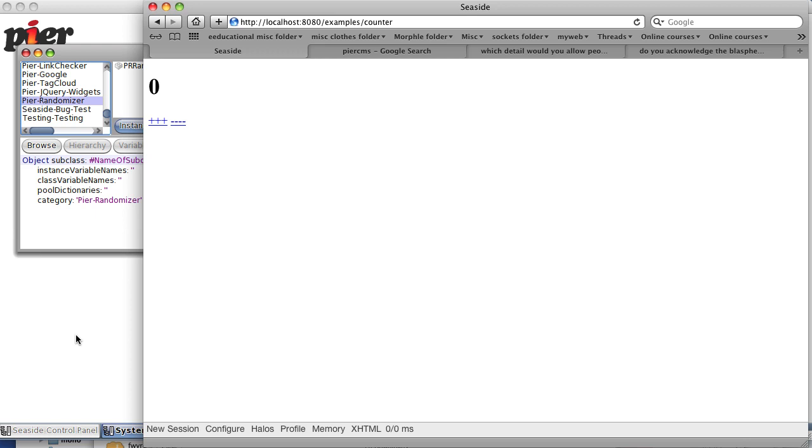Okay, so let's continue. Now we've looked a little bit at Seaside and programming in Seaside. Let's look at something else for a minute. Let's go back to our browse page.